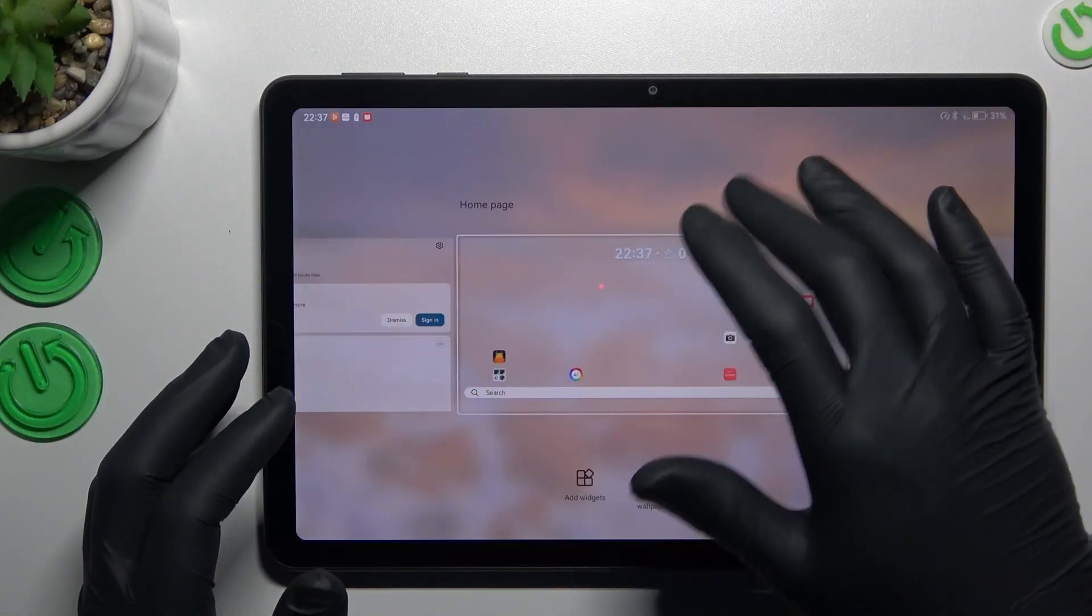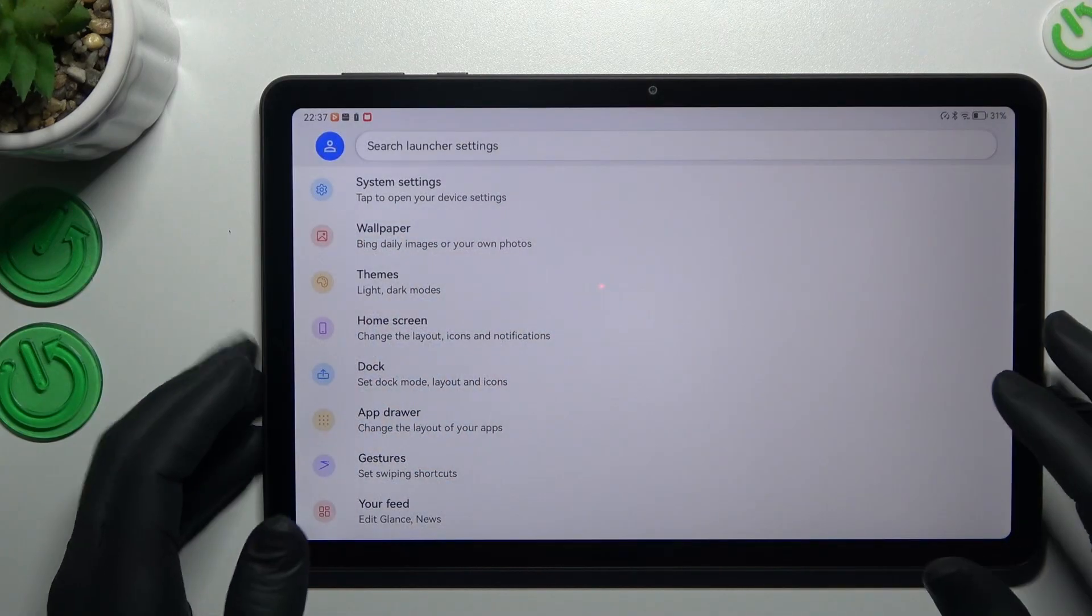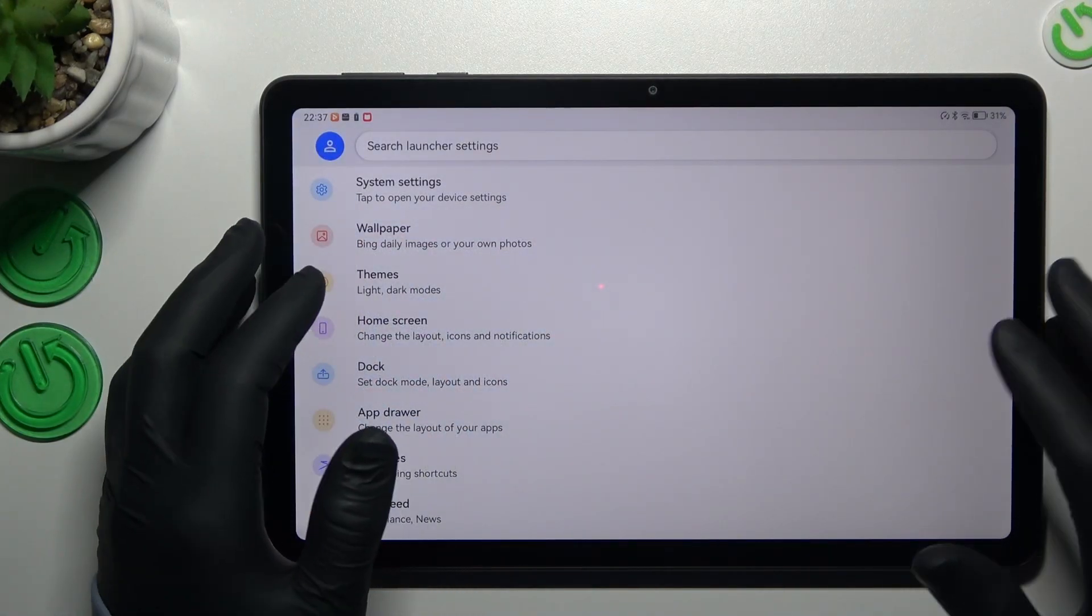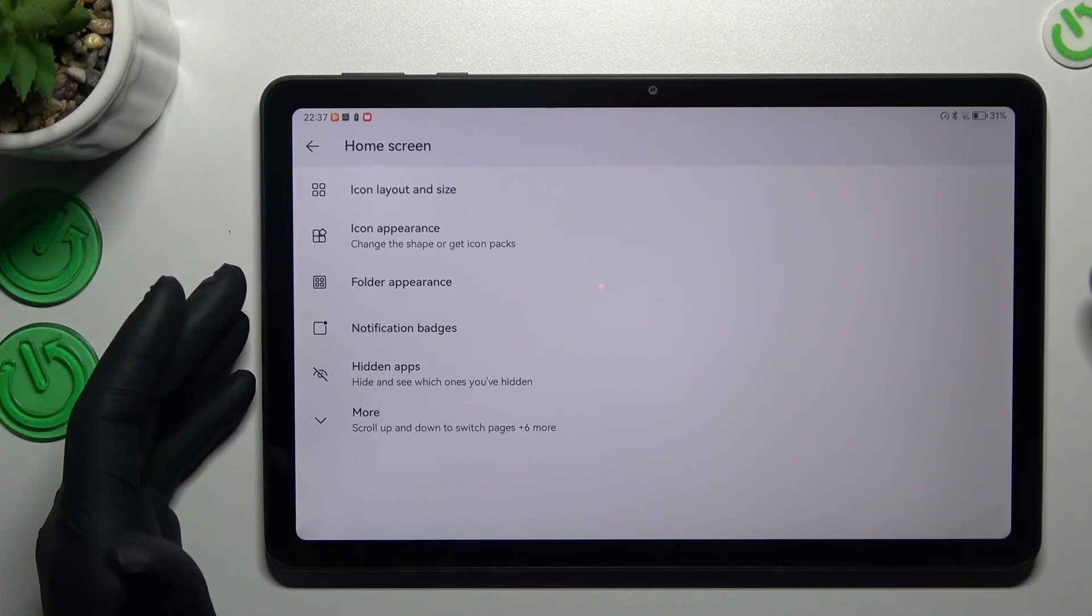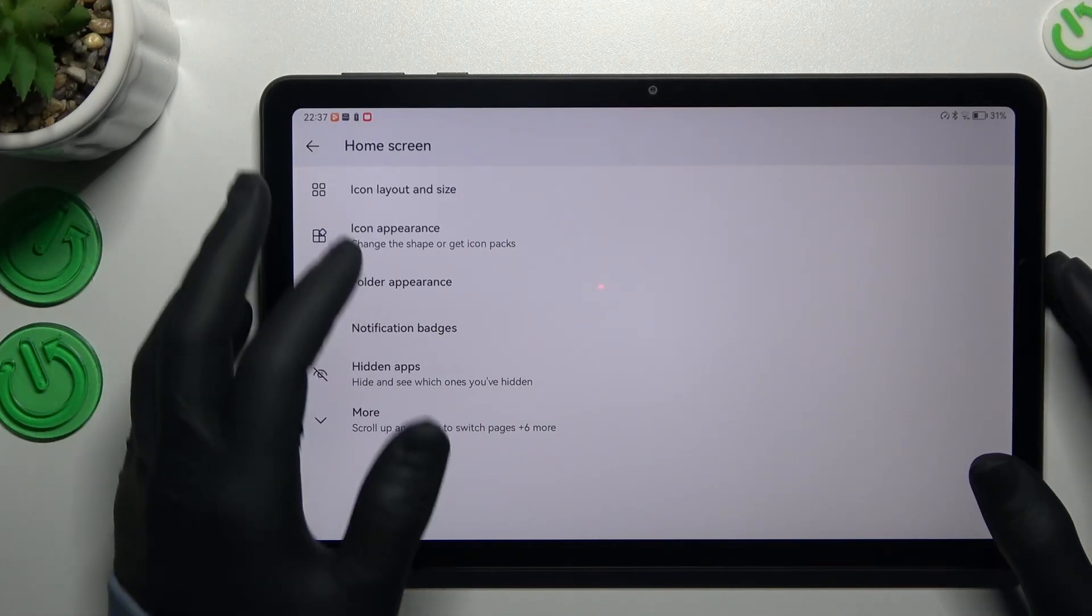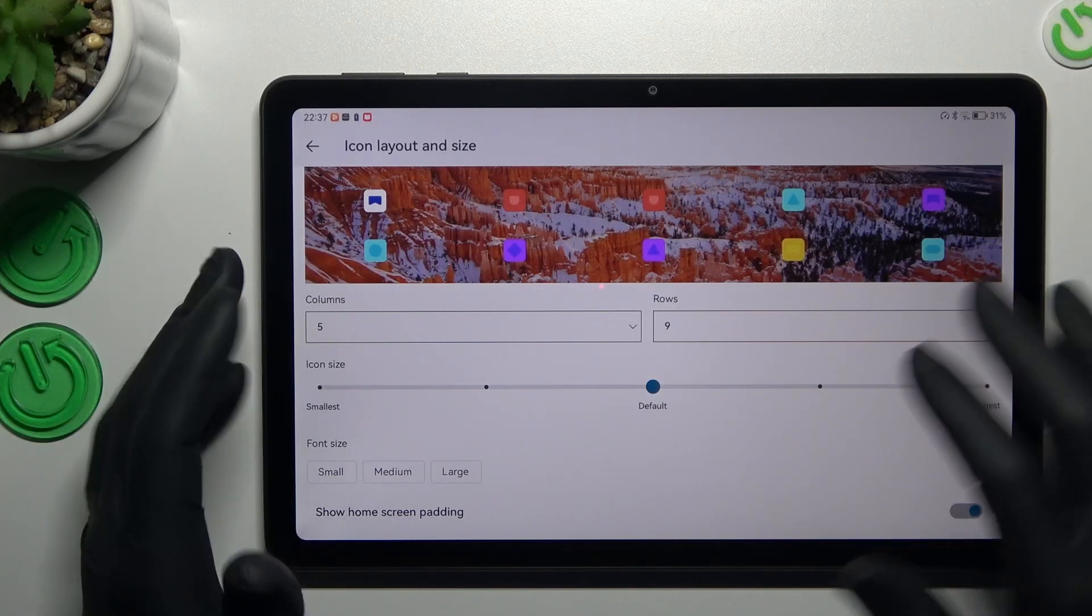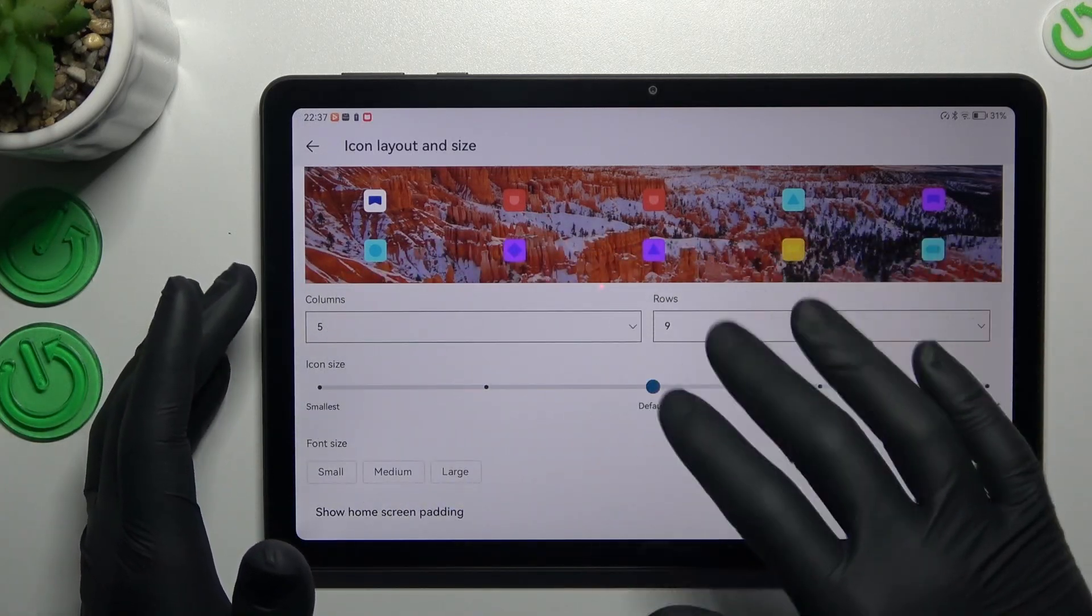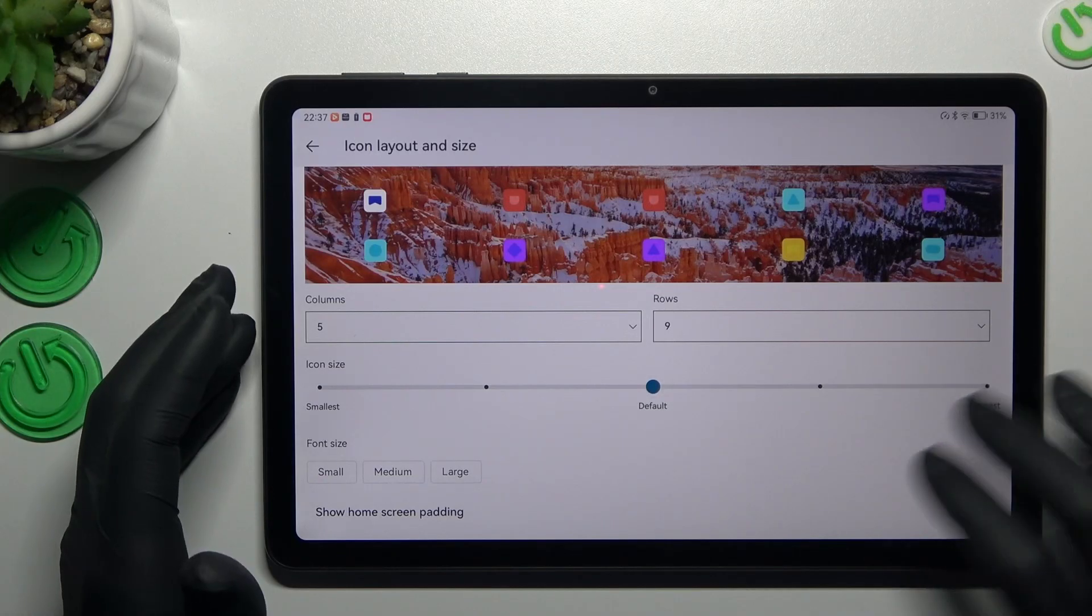The next one, just hold the finger on the home screen and choose launcher settings. Now just open the home screen, and here you can see we have a few options to edit. You can change the icon layout and size to change the amount of applications on your home screen, the size of the icons.